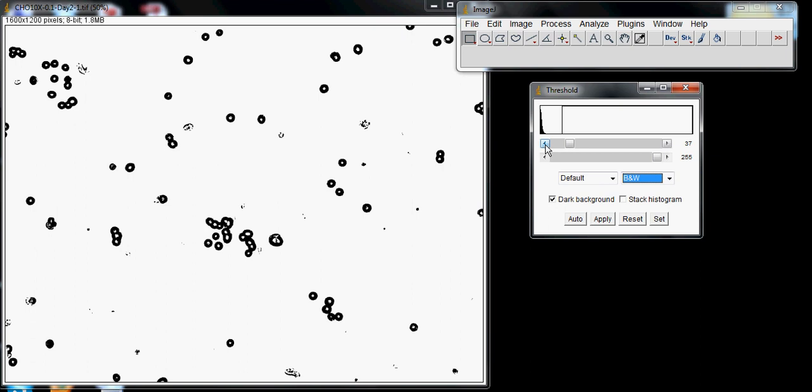because you don't want your actual data to disappear as well. This looks close enough, so we'll choose Apply.